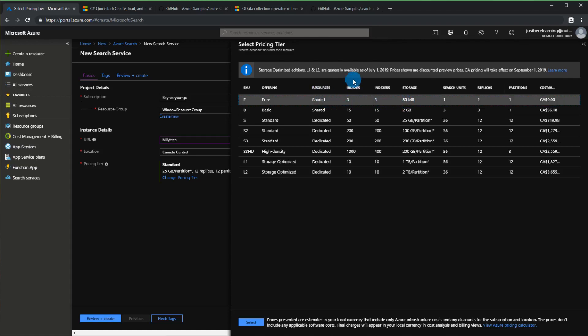I'm going to choose the free tier. It gives you three indexes, three indexers, and a size of 50 megabytes. An index is basically an instance of a database - if you want a database for a category of data you'll want one index for that. An indexer is something that automatically grabs data and puts it into your index - they have indexers for Azure SQL, Cosmos DB, and Blob.